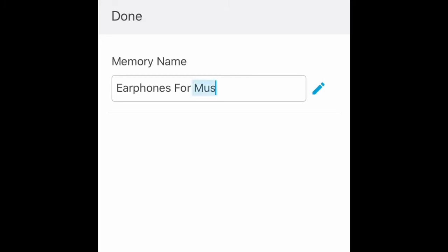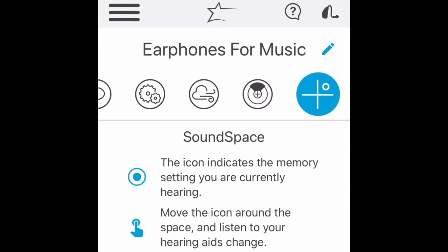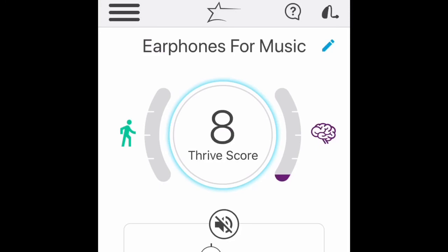I think I'll just call it earphones for music. I can make about 10 or 20 of these programs. When I'm done, click the word done, and I'll have my new memory that I created using Starkey Thrive Soundspace.